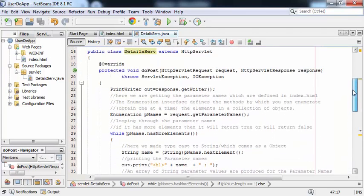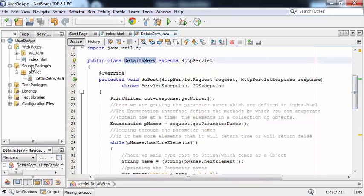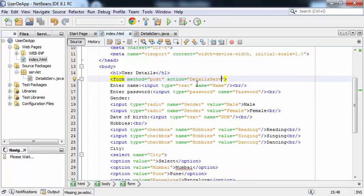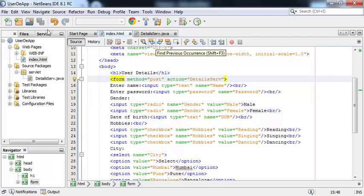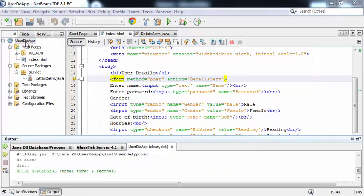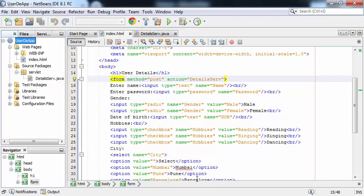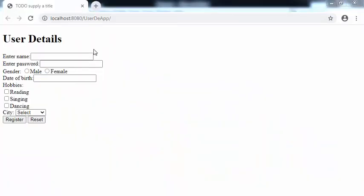The servlet file is ready. We need to make sure that we copy the servlet name and paste it as the value of the action attribute in index.html. Both files are ready. I can right-click and clean and build the project. It's giving build successful. Now I can right-click and run the project. This is the output window.